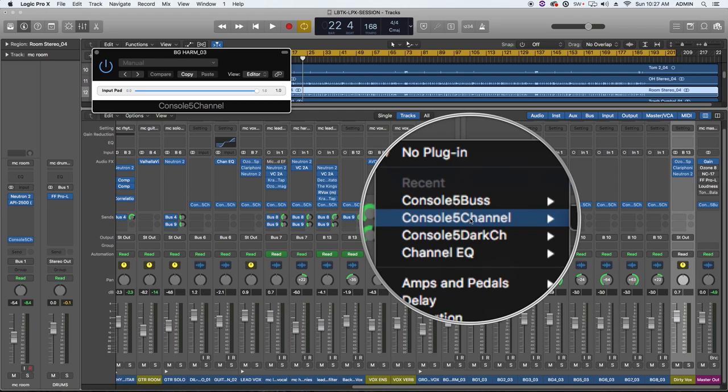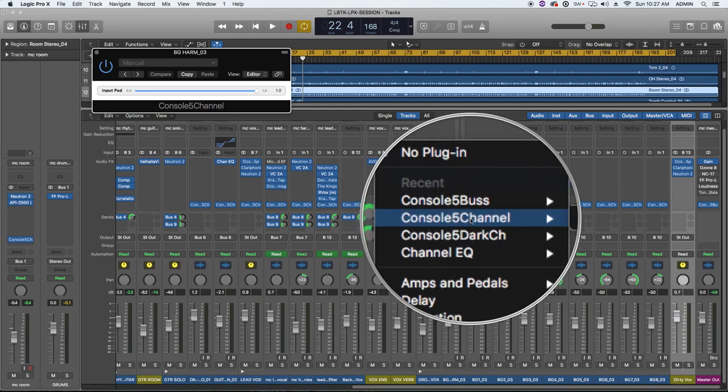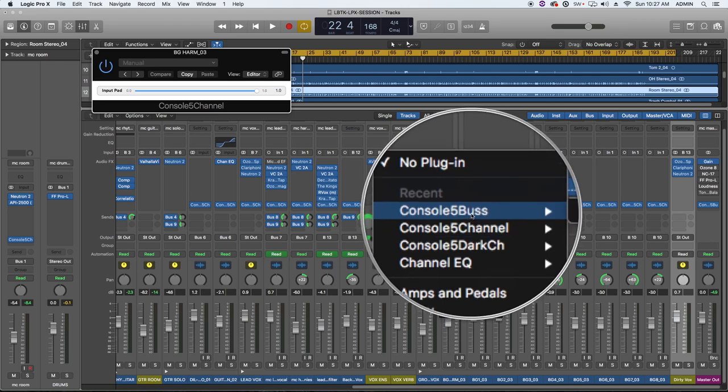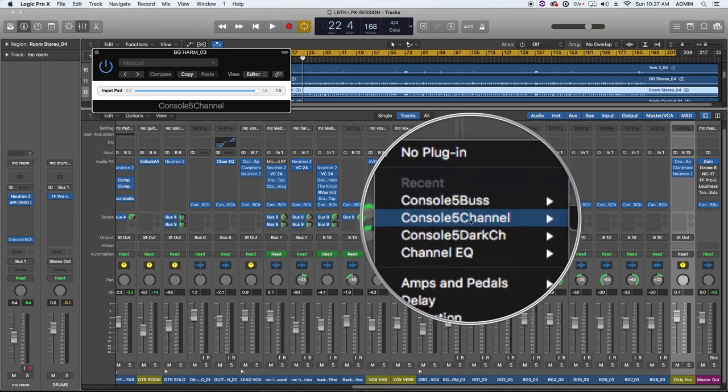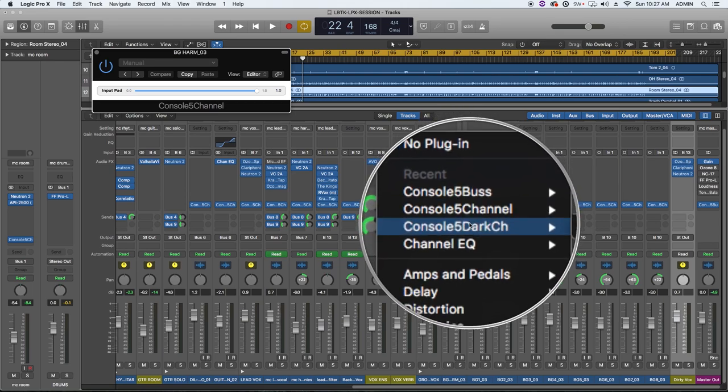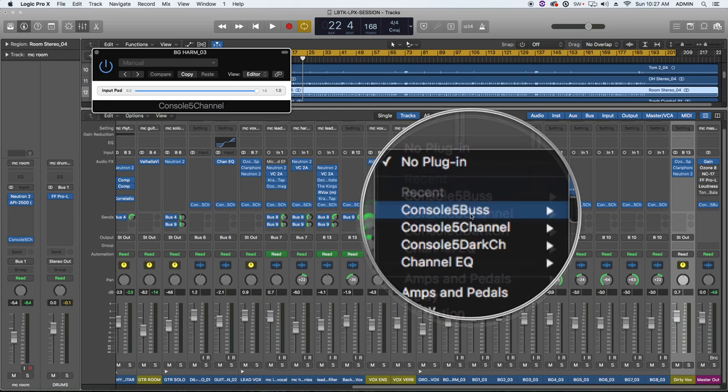And the way it does it is you have to use one of the two channel plugins in tandem with the bus plugin. Essentially the two channel plugins saturate the channels in your mix. And then what you do is you put the bus plugin on your master output or your master bus in your mix and it desaturates the signal.